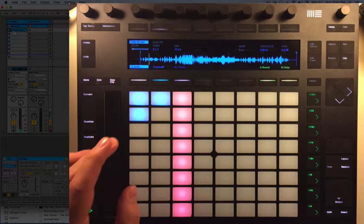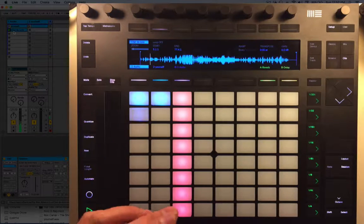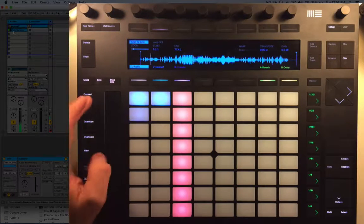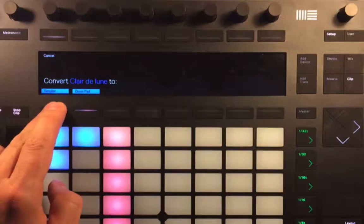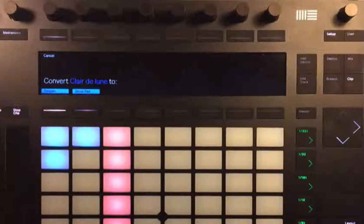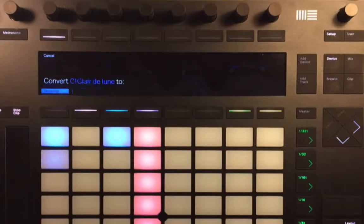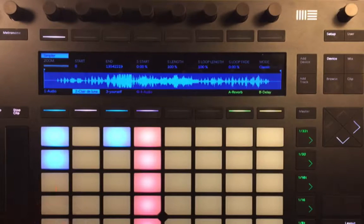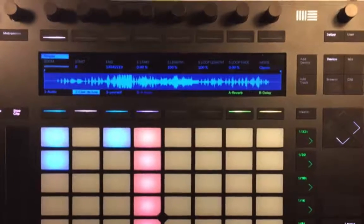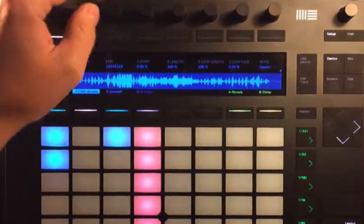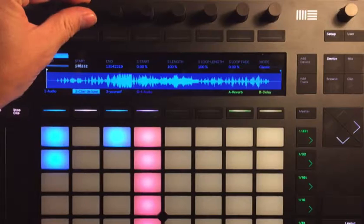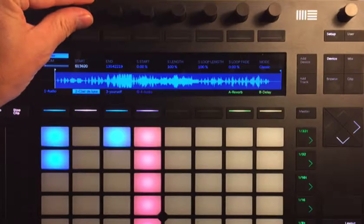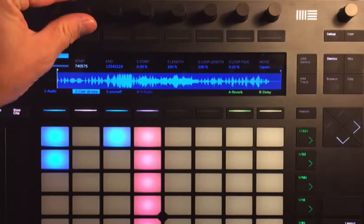What I'm going to do there is go to Convert and again I'm going to make this into a simpler track. Let's just stop the playback there, and then it gives us a facility to edit again.